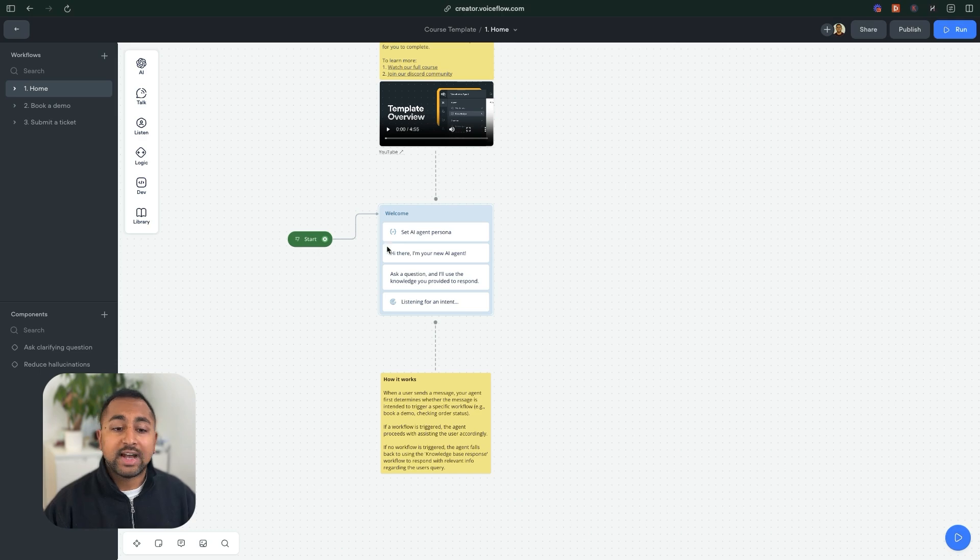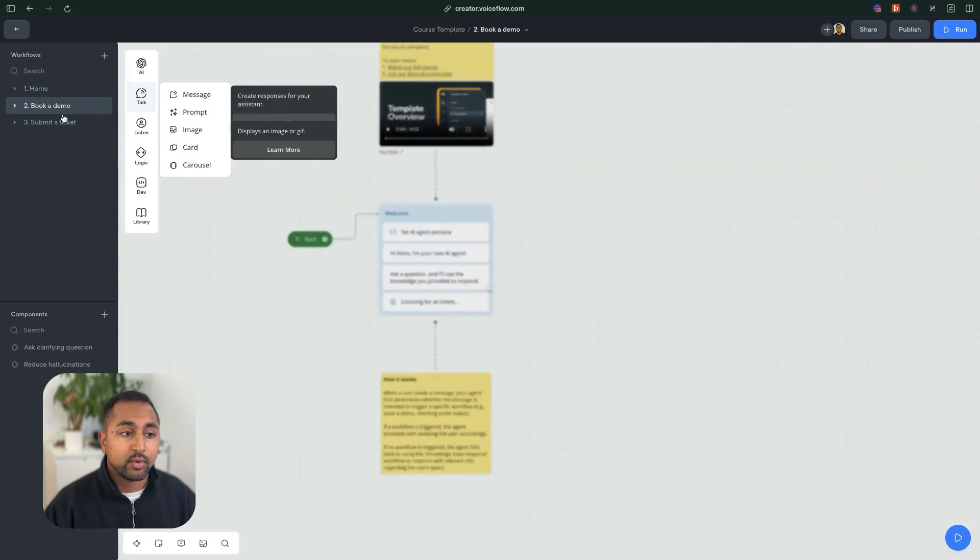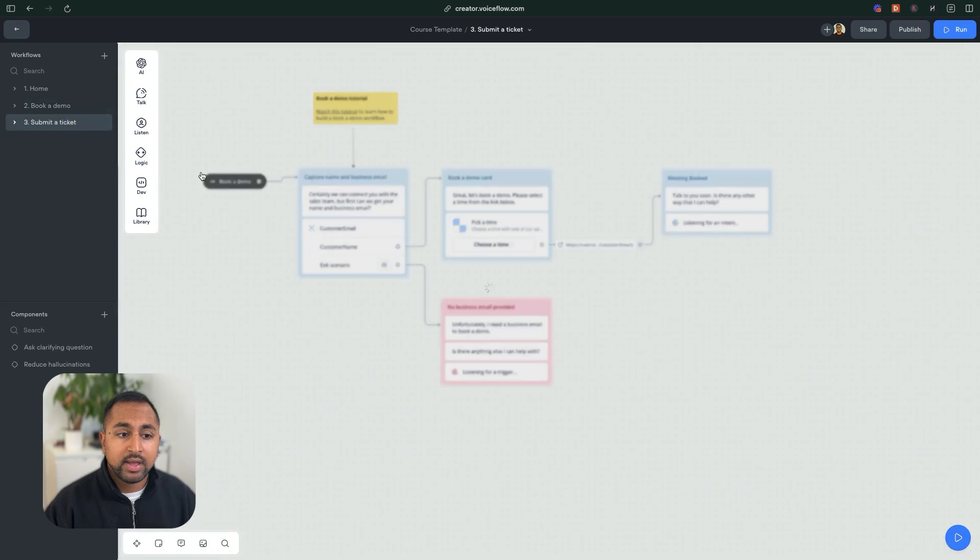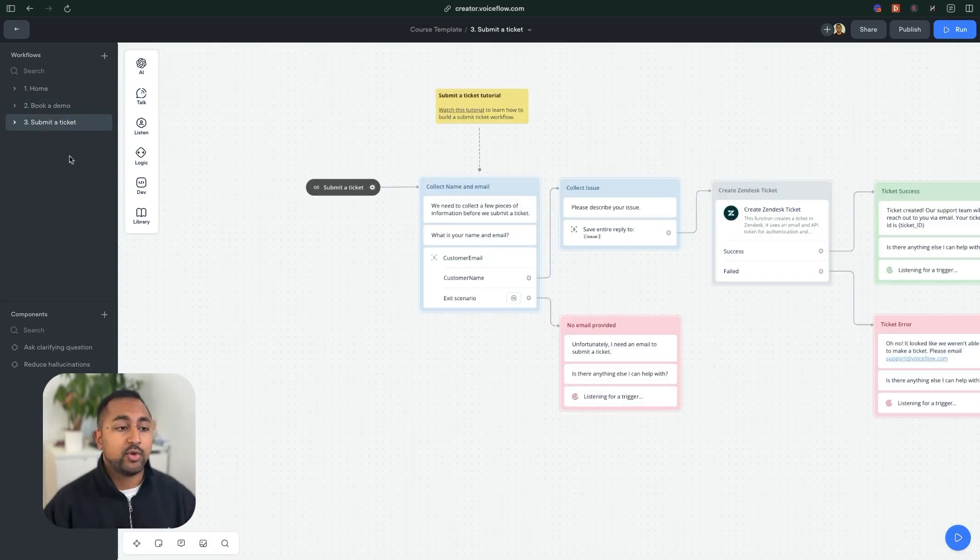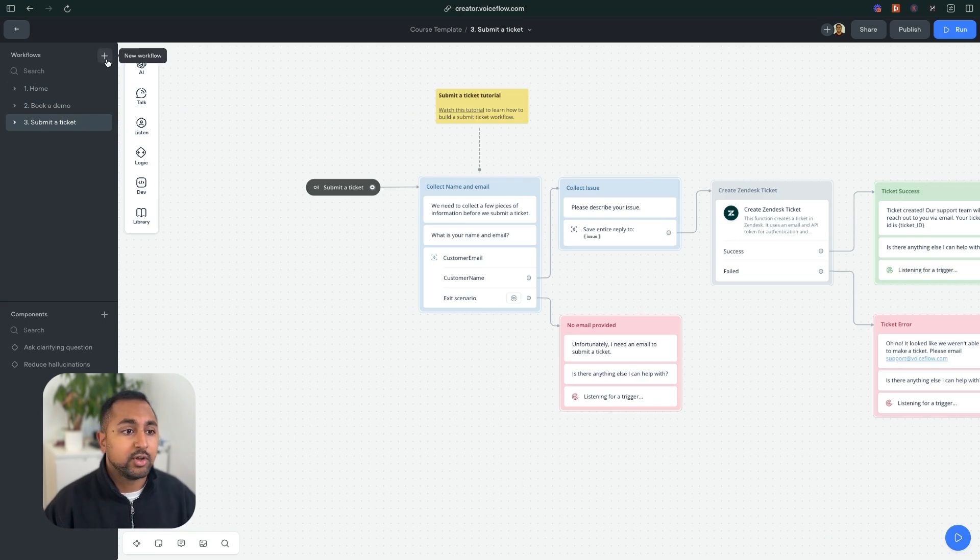So this is the workflow that actually powers your questions. If a user asks a question, for example they ask something like what is VoiceFlow, and I don't have a trigger for it on the canvas already, it's not book a demo and it's not submit a ticket. I want to create a final workflow here that is a catch all.